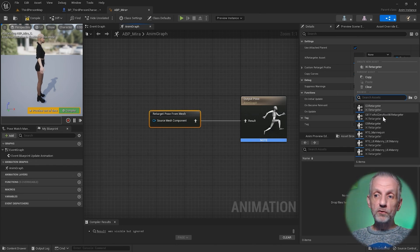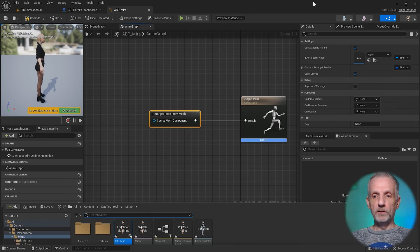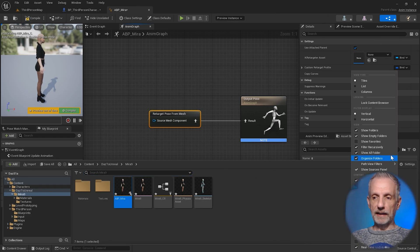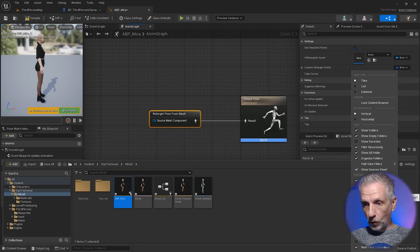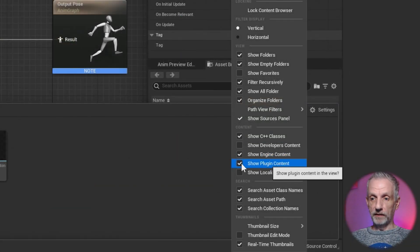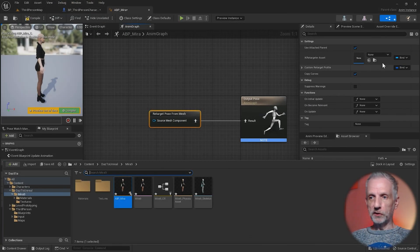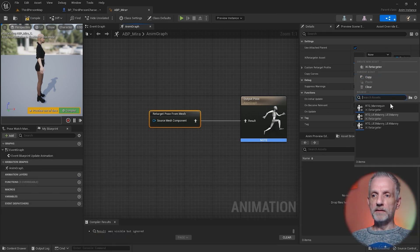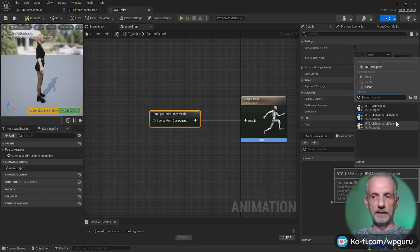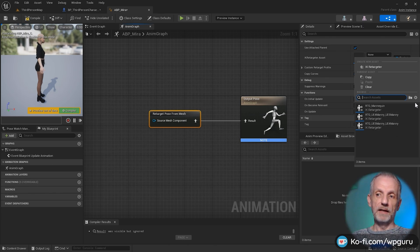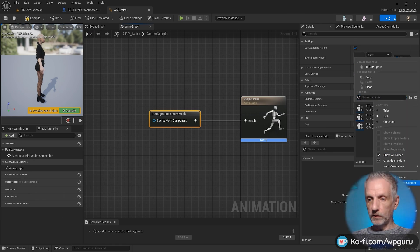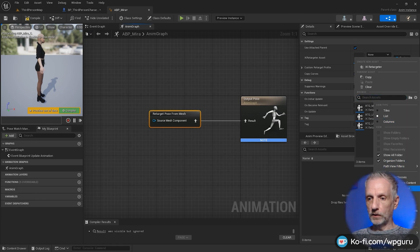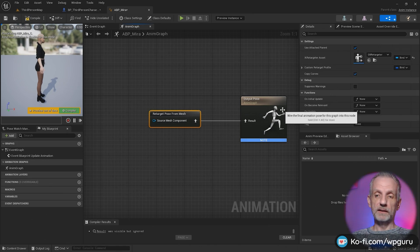If these things don't show up, have a look with this icon here or in your content browser where it says settings. If you click that, make sure that both show engine content and show plugin content is enabled. If they are not enabled, this was very confusing to me when I first got started, these retargeters don't show up. Anything supplied with the plugin needs to have that enabled. So let's make that happen. Engine content and also plugin content.